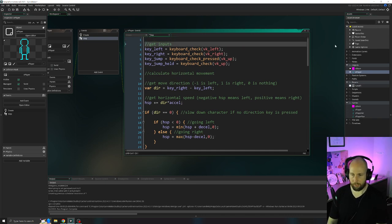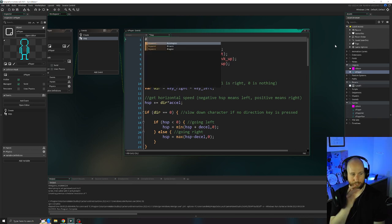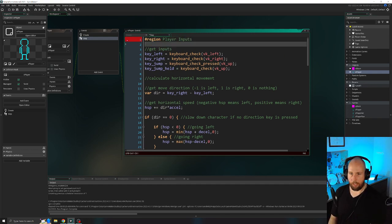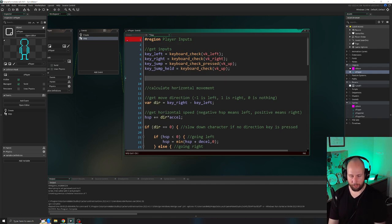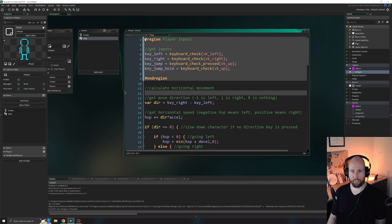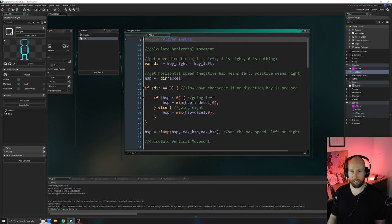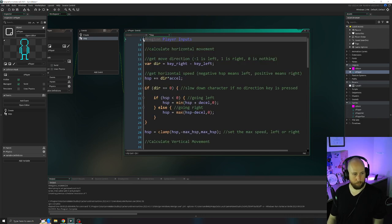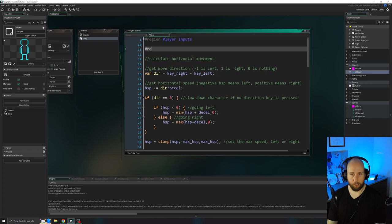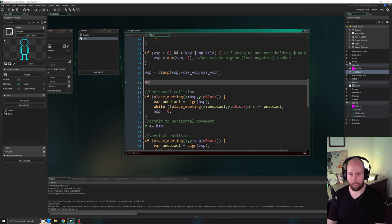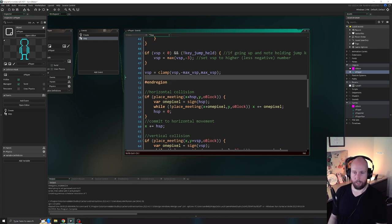Under 'get inputs', add a new line and write the pound sign, then 'region' and call it 'player inputs'. Then add an open line after that, followed by a pound sign and 'endregion'. GameMaker should recognize that and you'll see a little minimize button — you can click that to minimize this code, and when you want to reach it, you maximize and open it up. Our goal is to put everything in this step event within its own region. The next region will be 'calculate movement'.